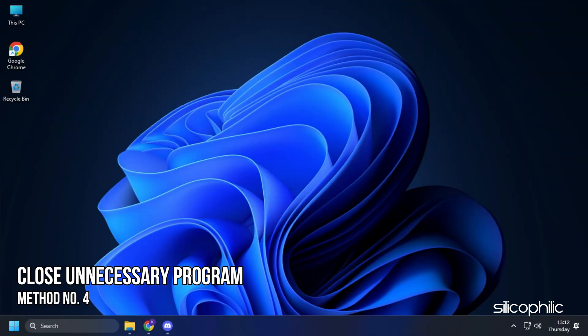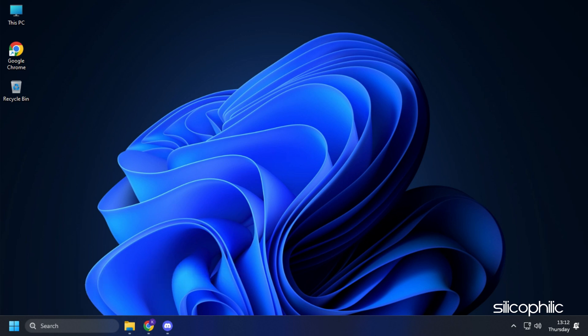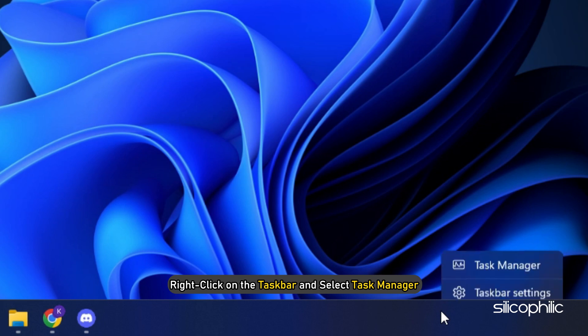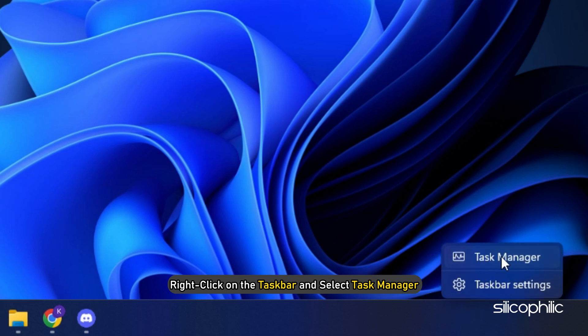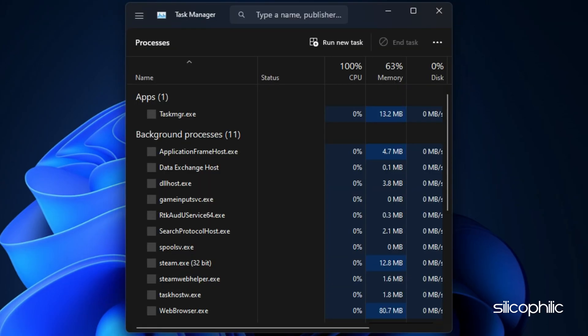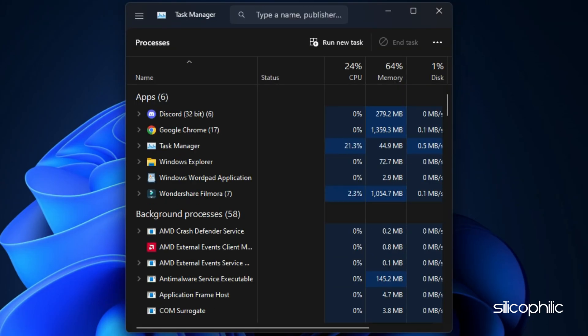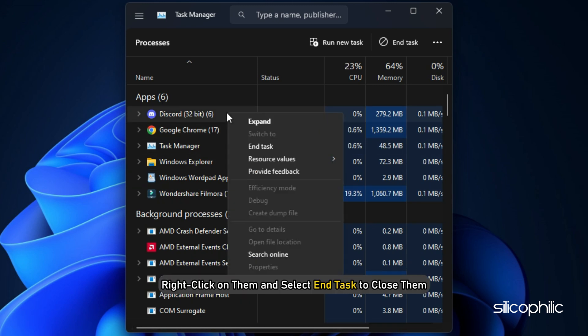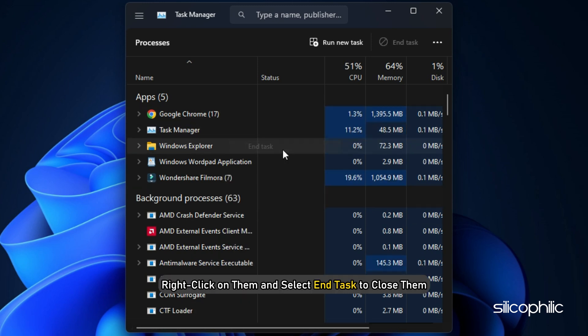Method 4: After updating the graphics drivers, make sure to close any unnecessary program running in the background. Right click on the task bar and select Task Manager. In the Processes tab, check for any unnecessary processes. Right click on them and select End Task to close them.